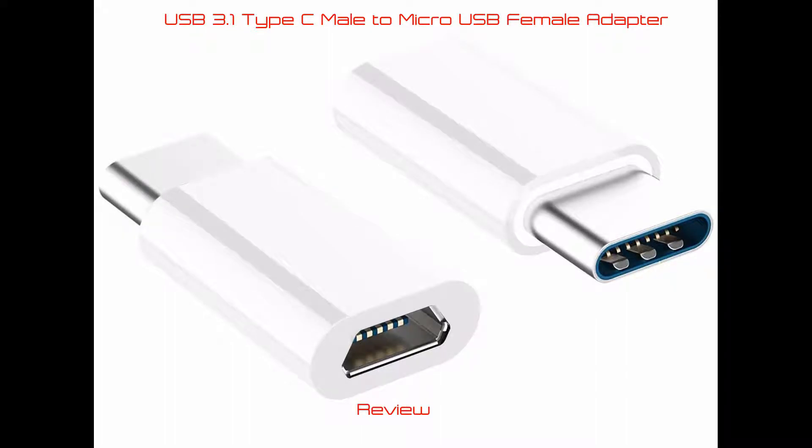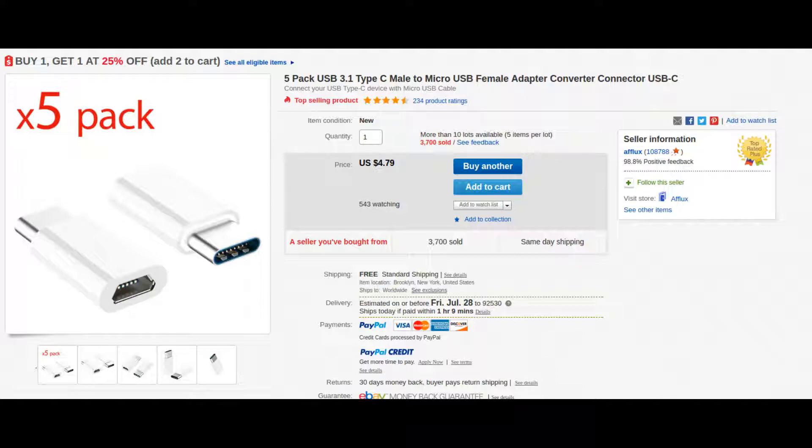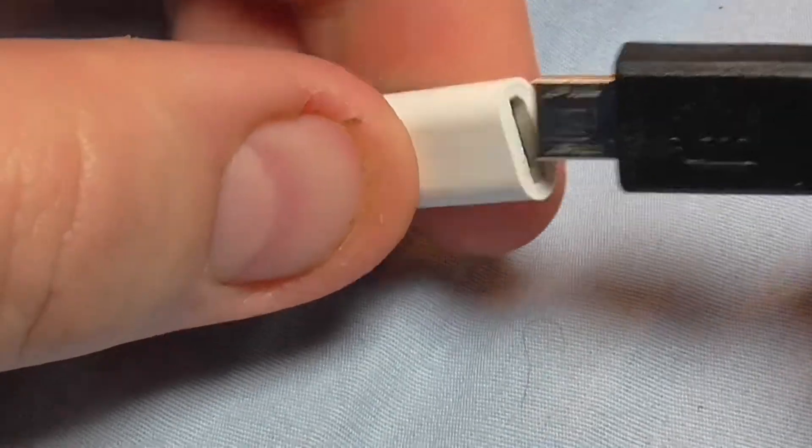Recently I purchased a pack of five micro USB to USB-C adapters off of eBay. Total cost was less than $5.